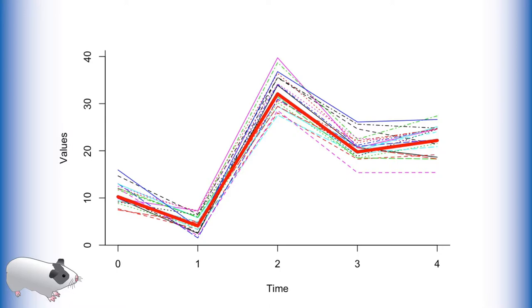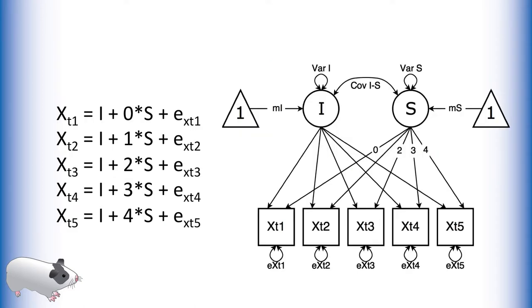Latent basis growth curves allow for the estimation of oddly patterned growth. These models are only a slight deviation from the standard growth curve model seen here.